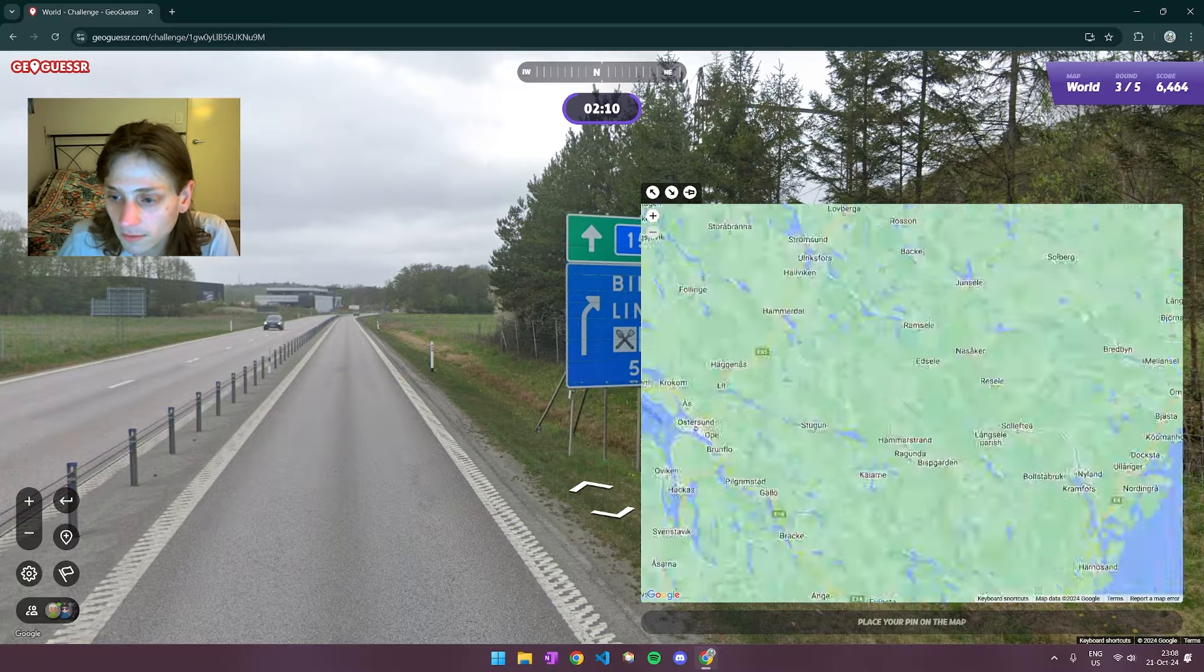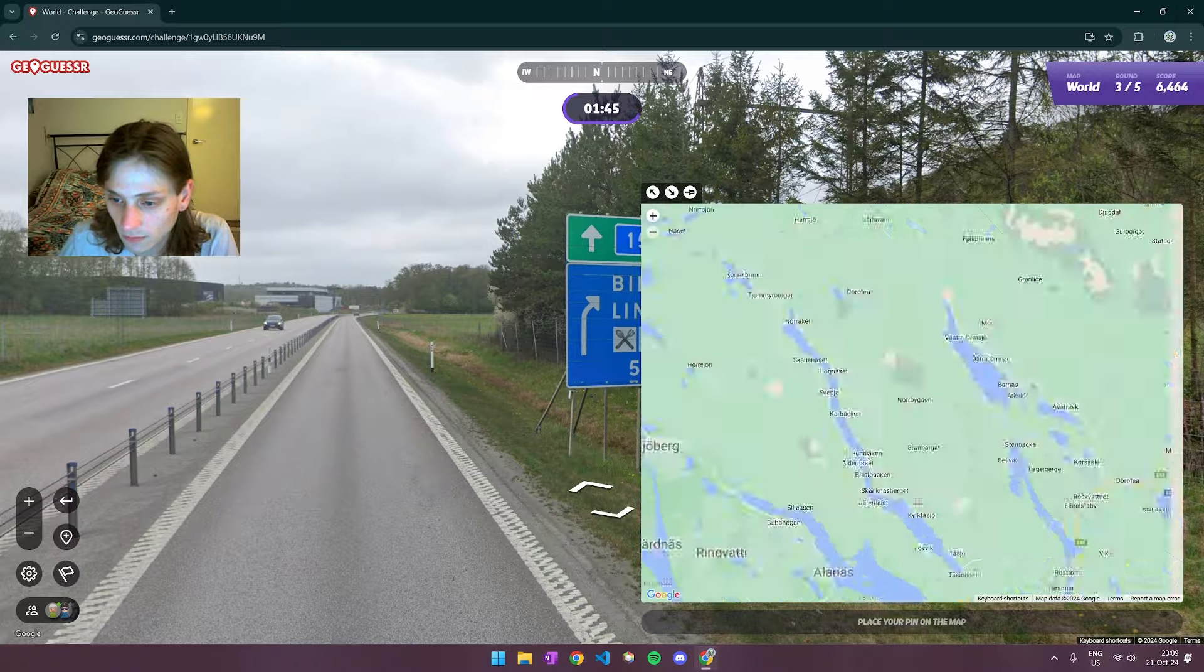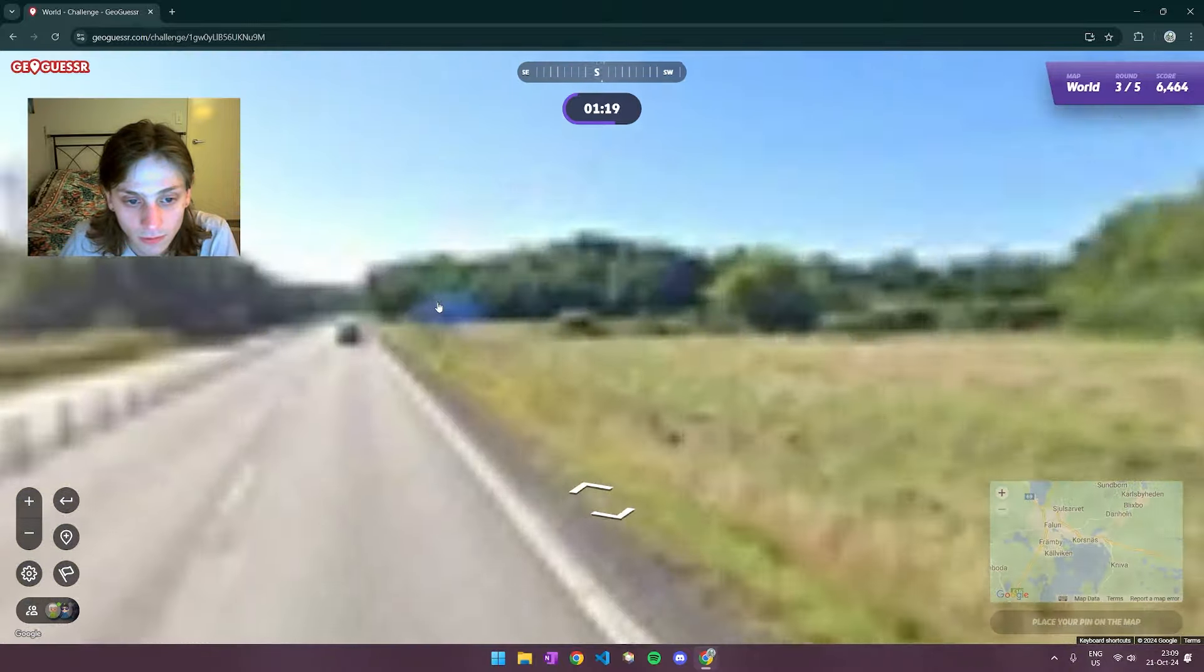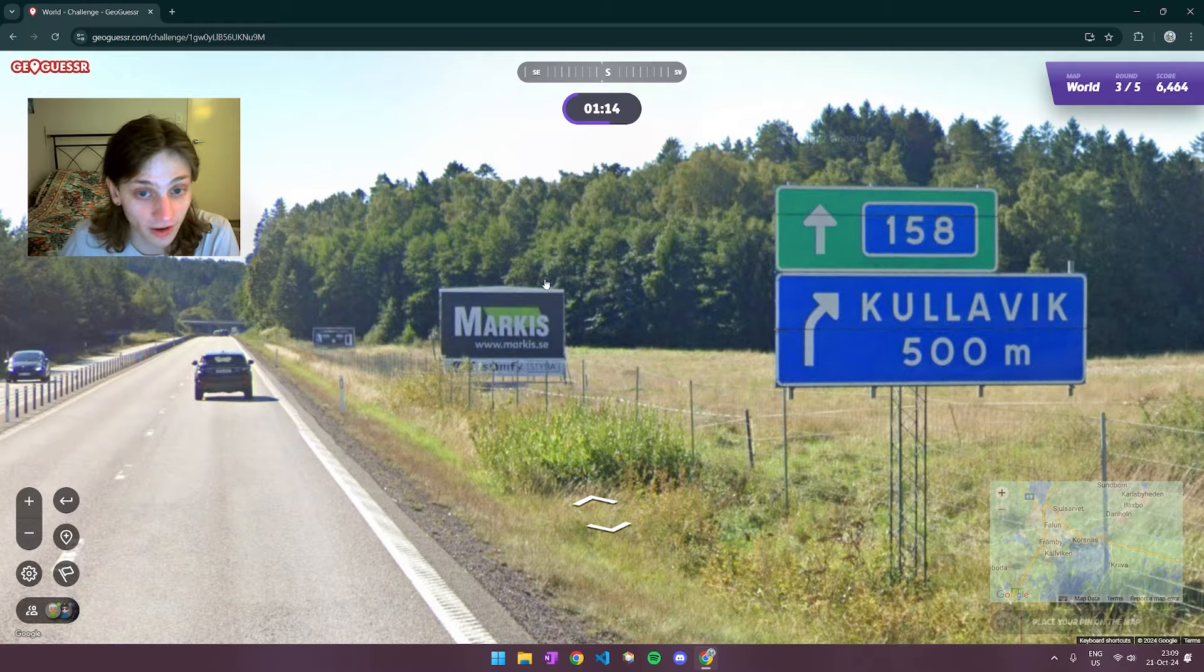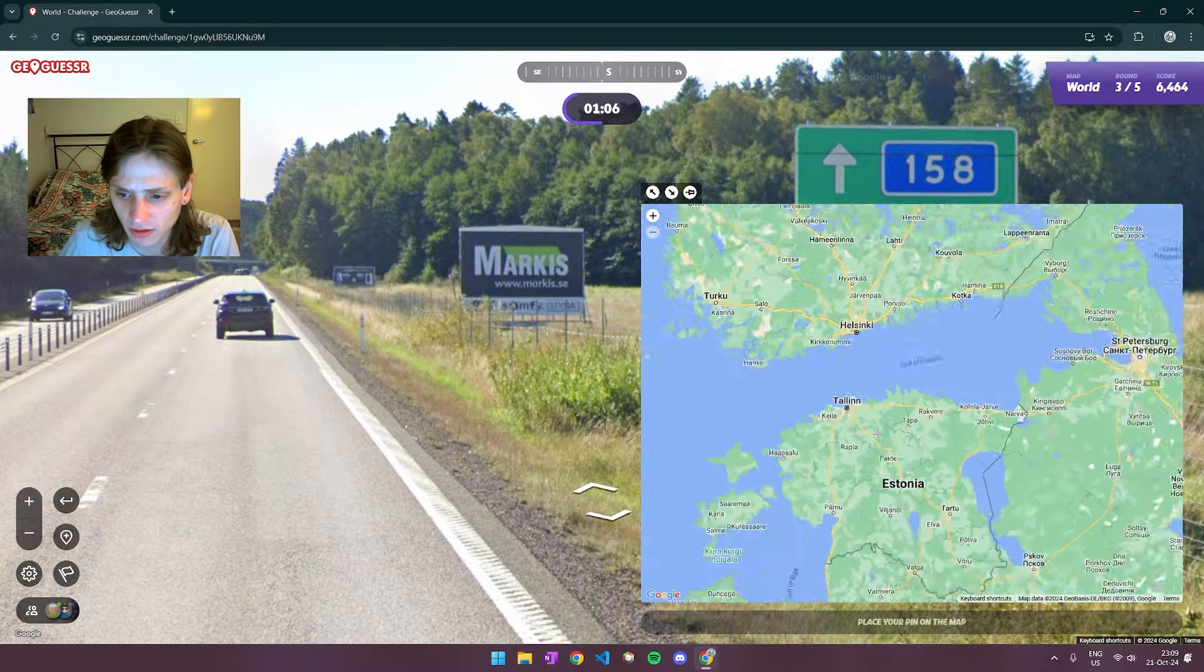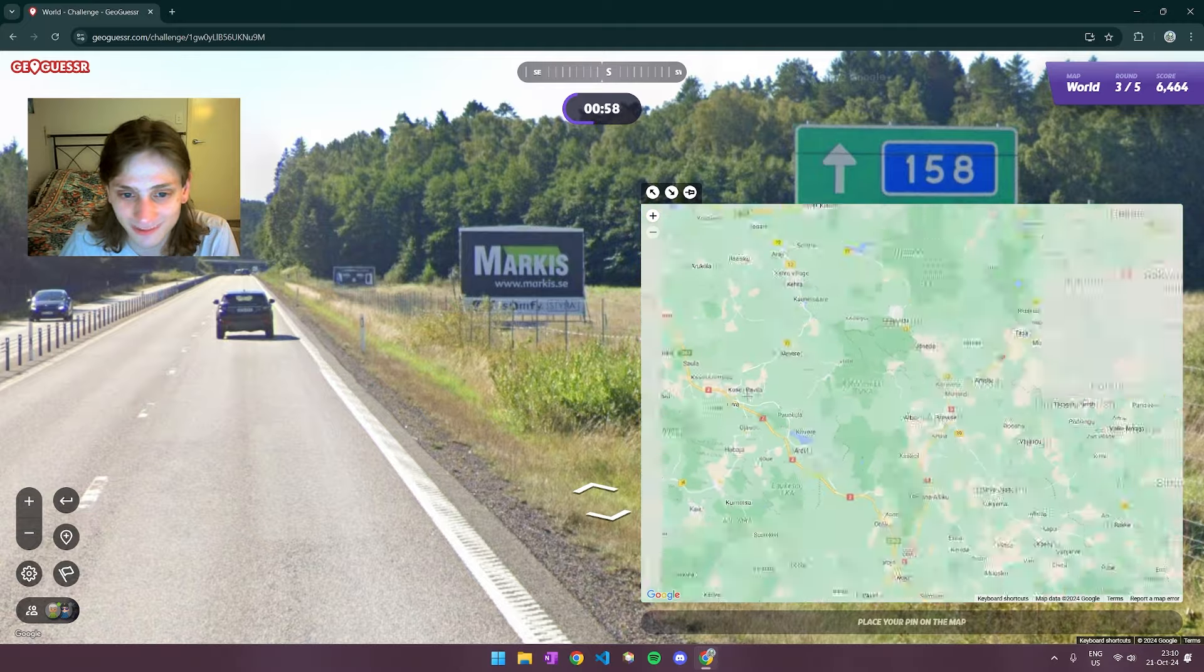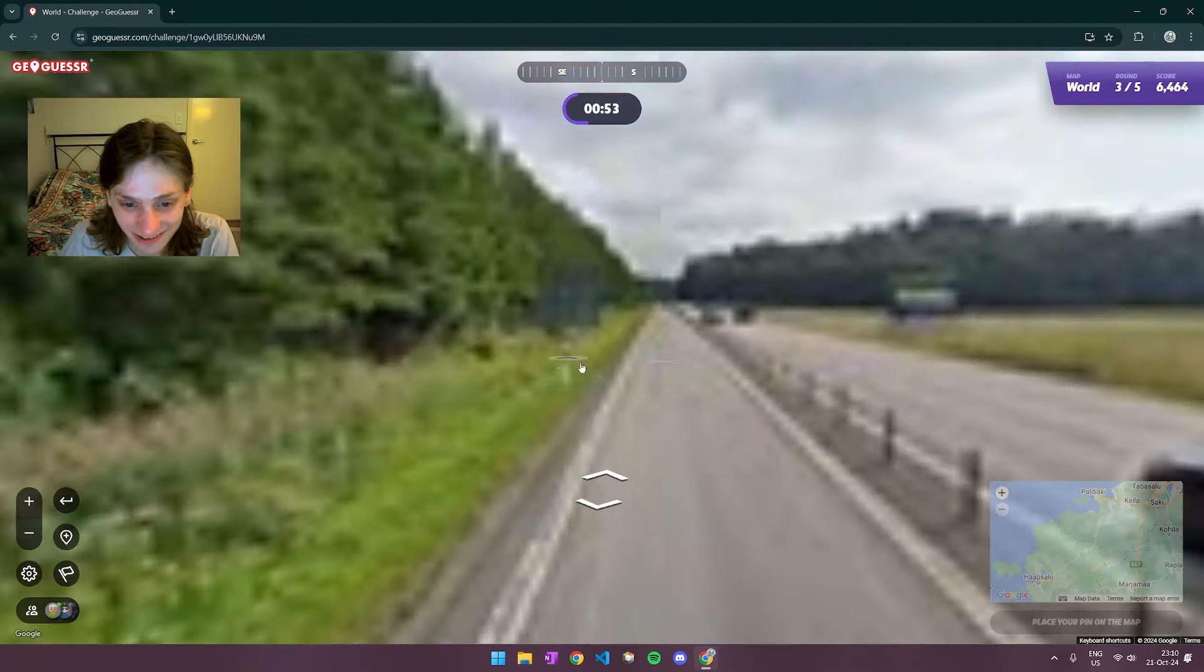Yeah, there are roads and road numbers that look like that in Sweden. So I do think it's going to be Sweden and the 158. Let's see if we can find that. Okay. Actually, no. We've got a .se here which is Estonia I think. Is it Estonia? No.